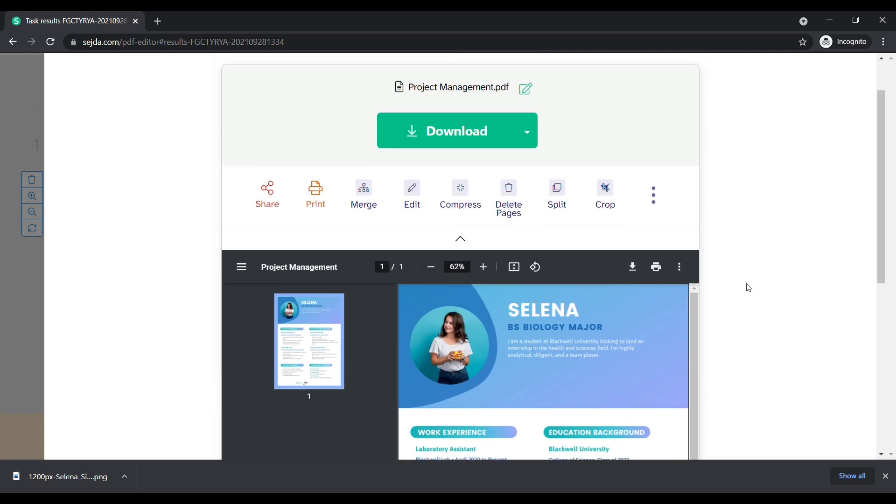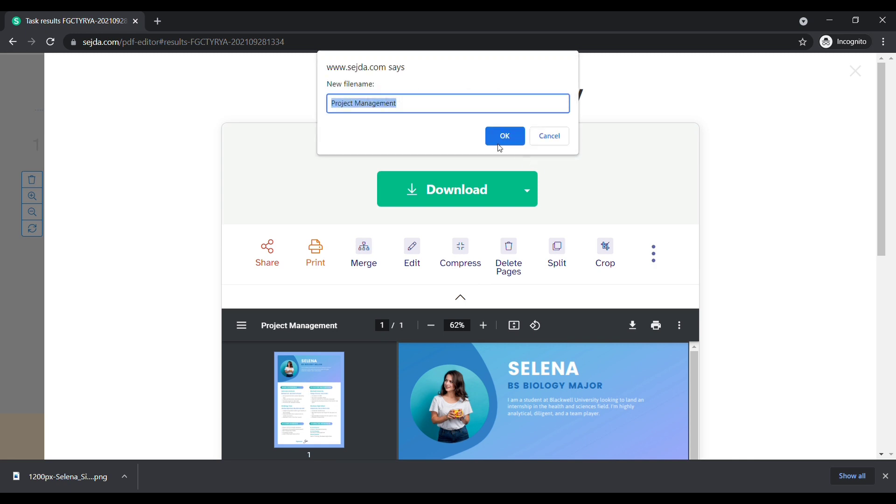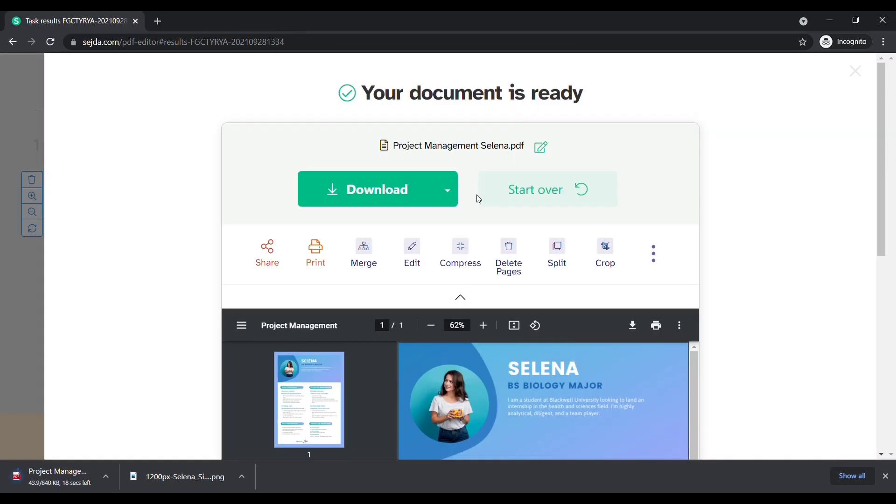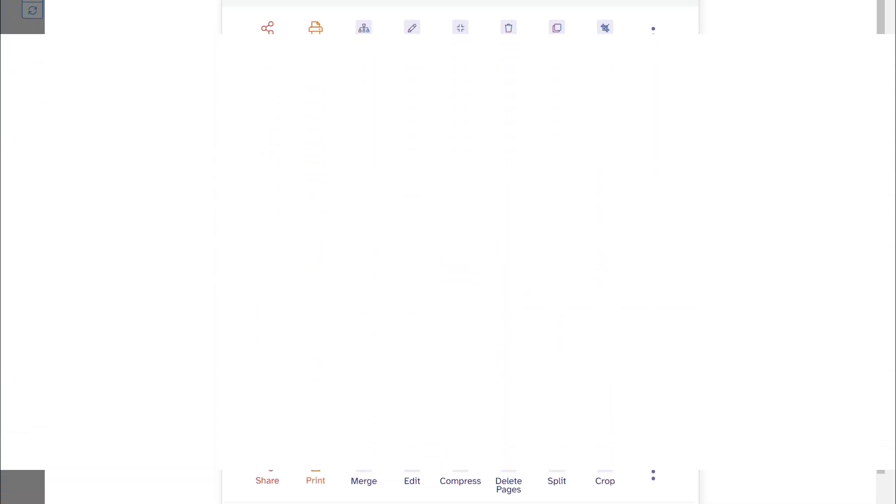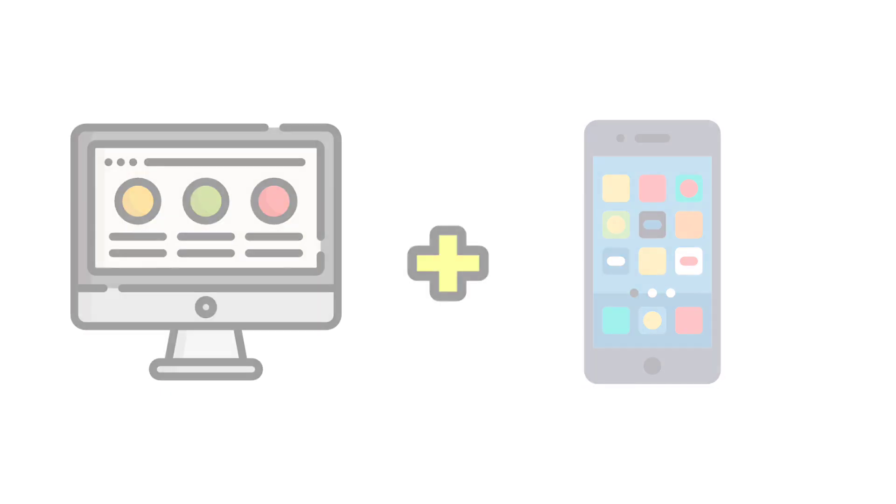Now you can rename the file by clicking here. Type the name you want. Now click on download. Here you can see our PDF file has been saved on our computer. This is applicable for both PC and mobile devices.